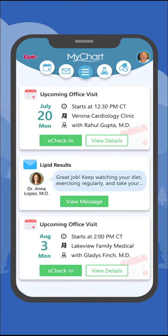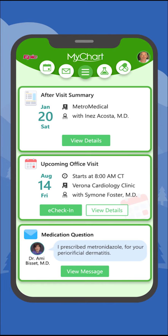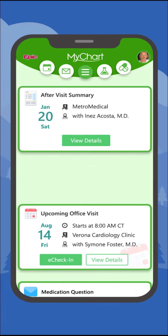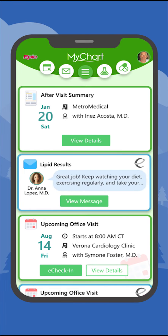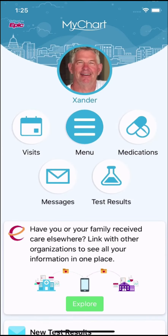You just saw how to quickly switch between separate MyChart accounts. But did you know you can see all of your health information together in one unified view? I'll show you how to do this on the MyChart mobile app, but the steps are similar on the MyChart website.